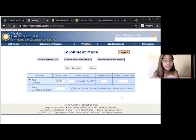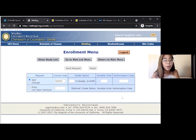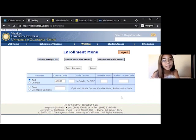There are also options for grading options and variable units. We won't be using these for this class because you want to take Anthro 2A for a grade and the class is 4 units. We don't have the option to change how many units it is.